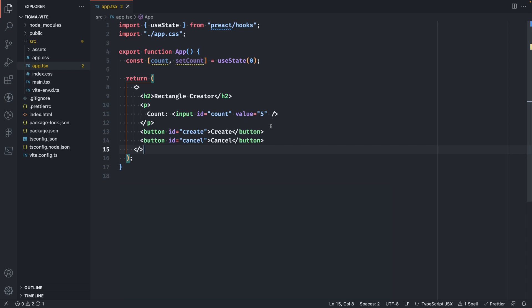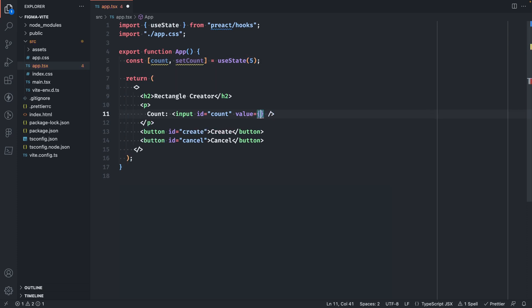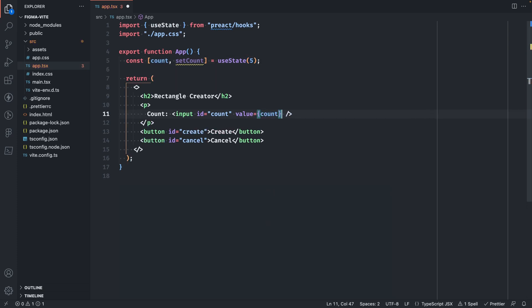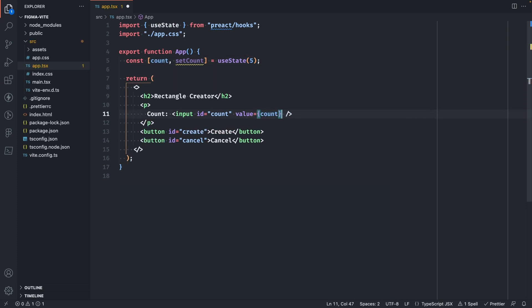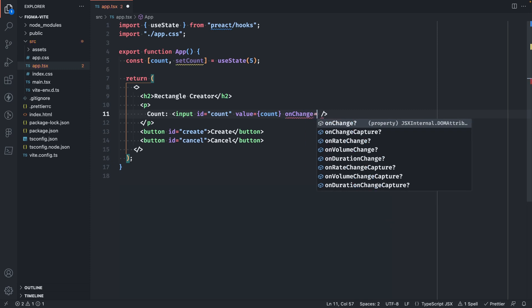We conveniently already have some state set up here so let's just reuse that. Let's change this to five just to match the sample plugin. Then we'll change this to read from the count. And we'll also need an onChange event handler to update our count value.